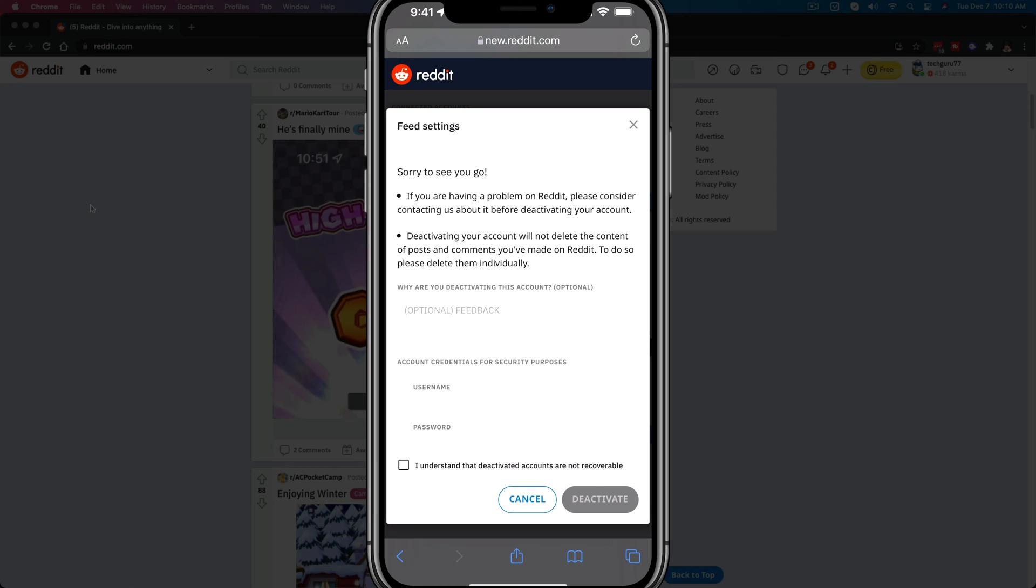just like I'm doing now, it'll then ask you to type in your username and password, as well as give them feedback if you want to, and then click or tap the 'I understand that deactivated accounts are not recoverable.' So once you delete your Reddit account and deactivate it, like I'm showing you here, it is completely gone.